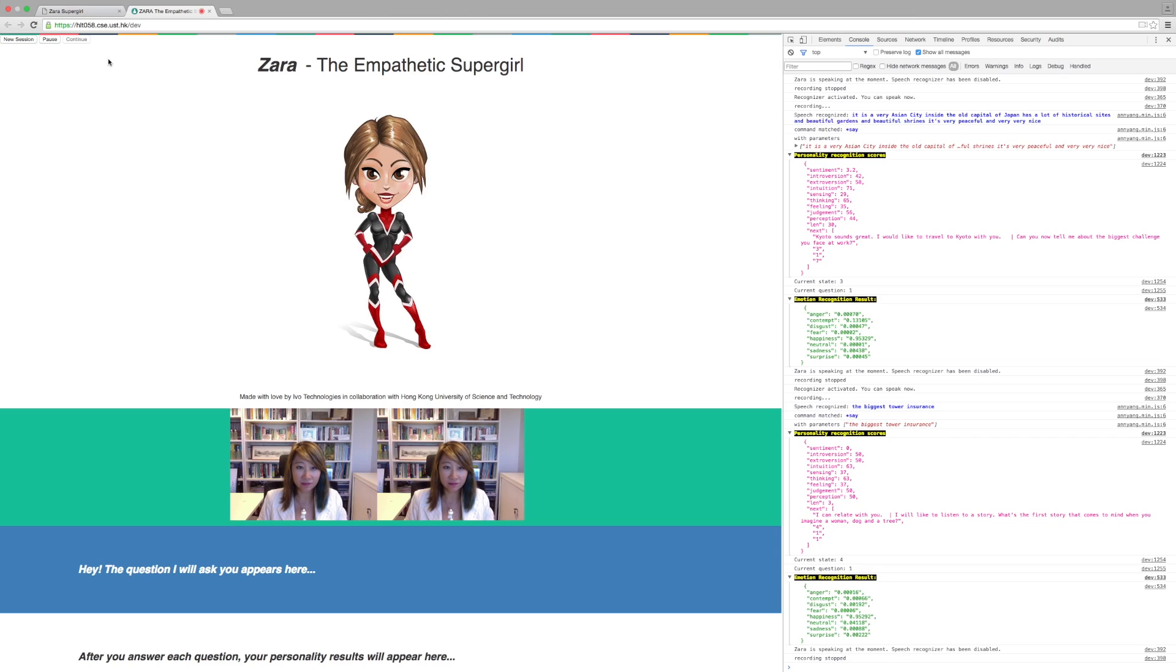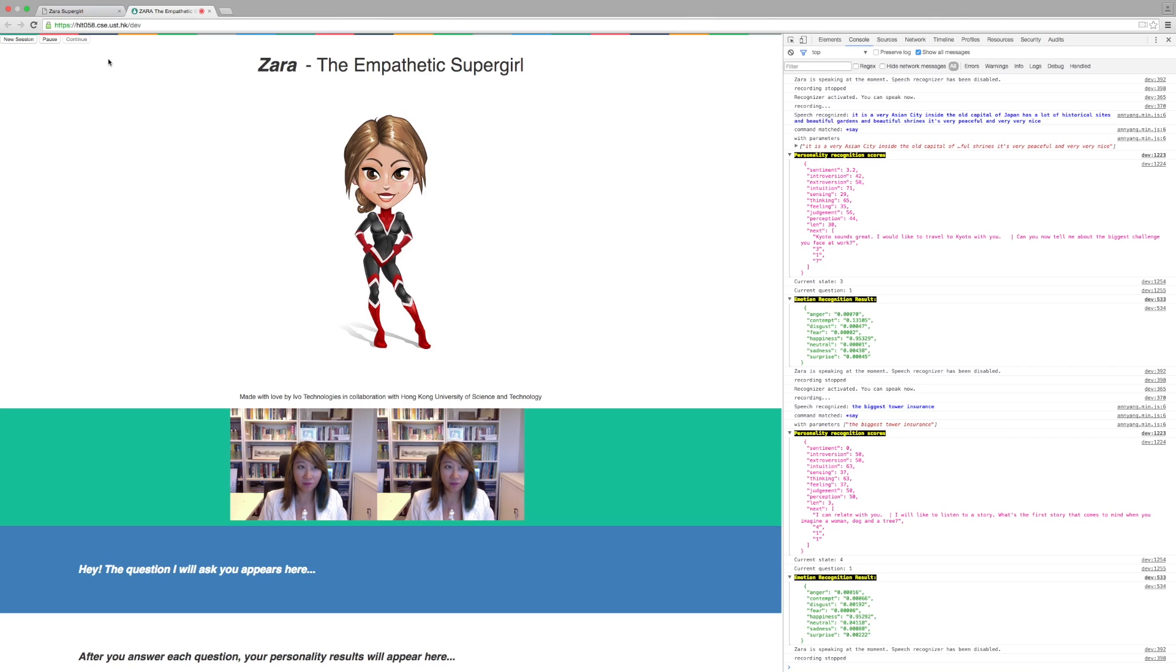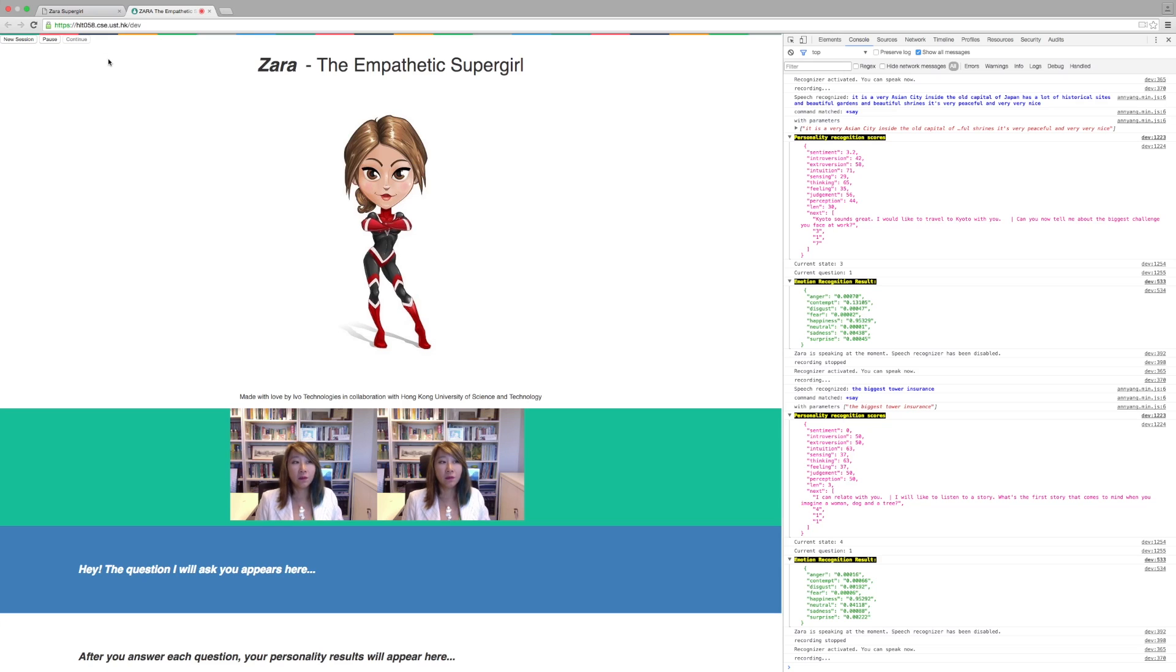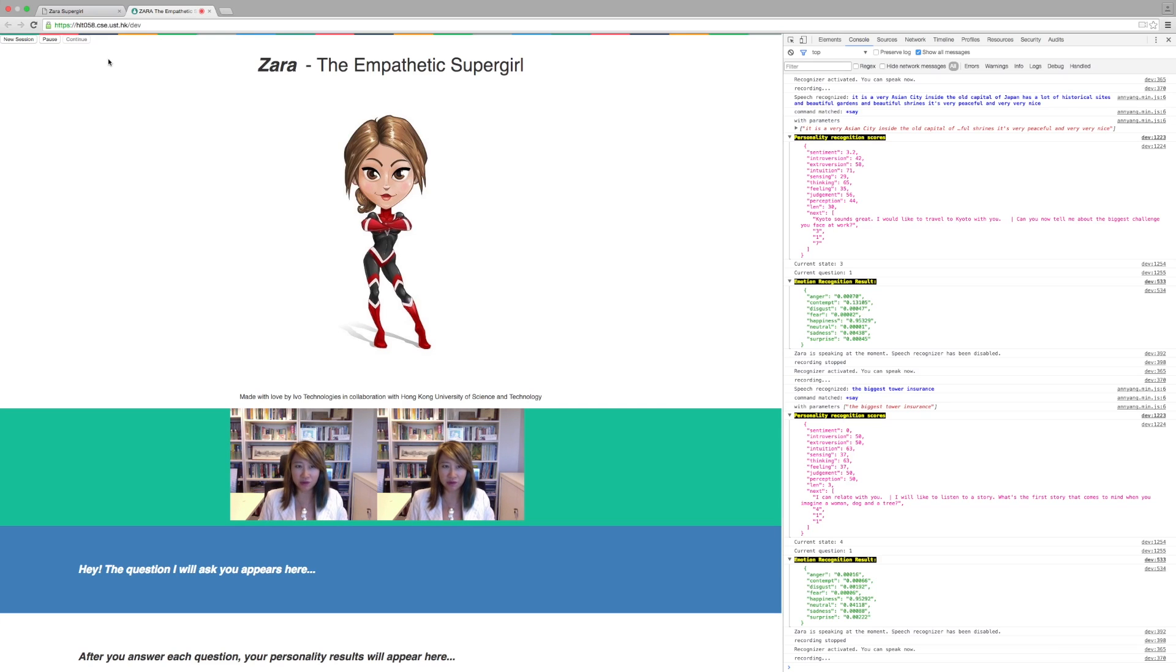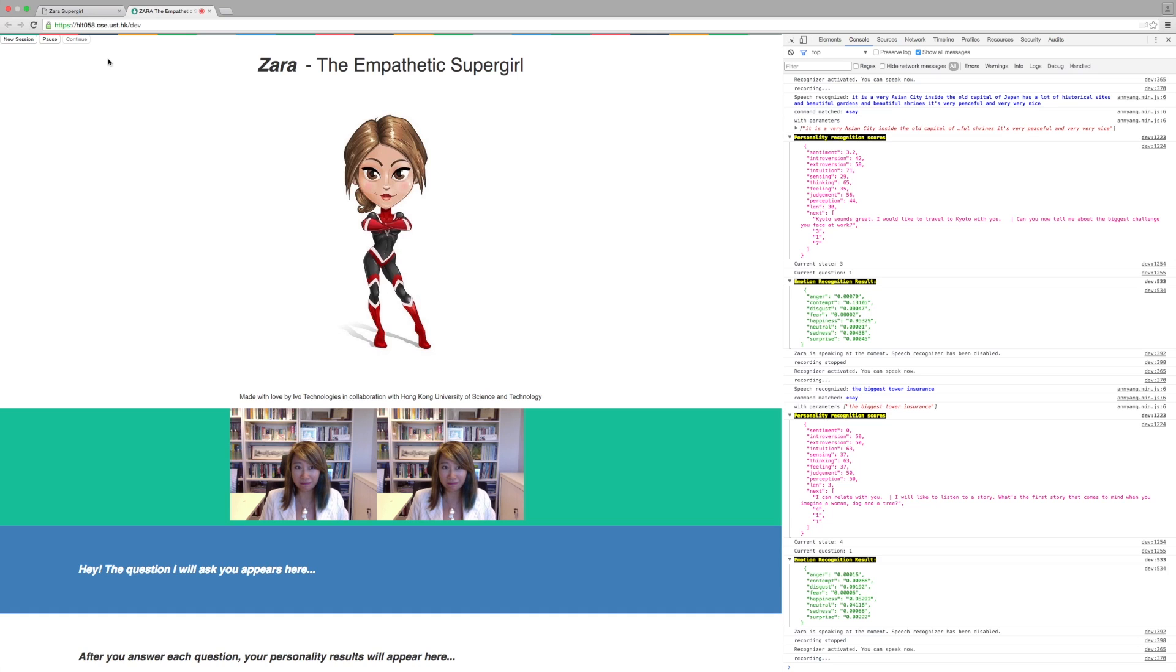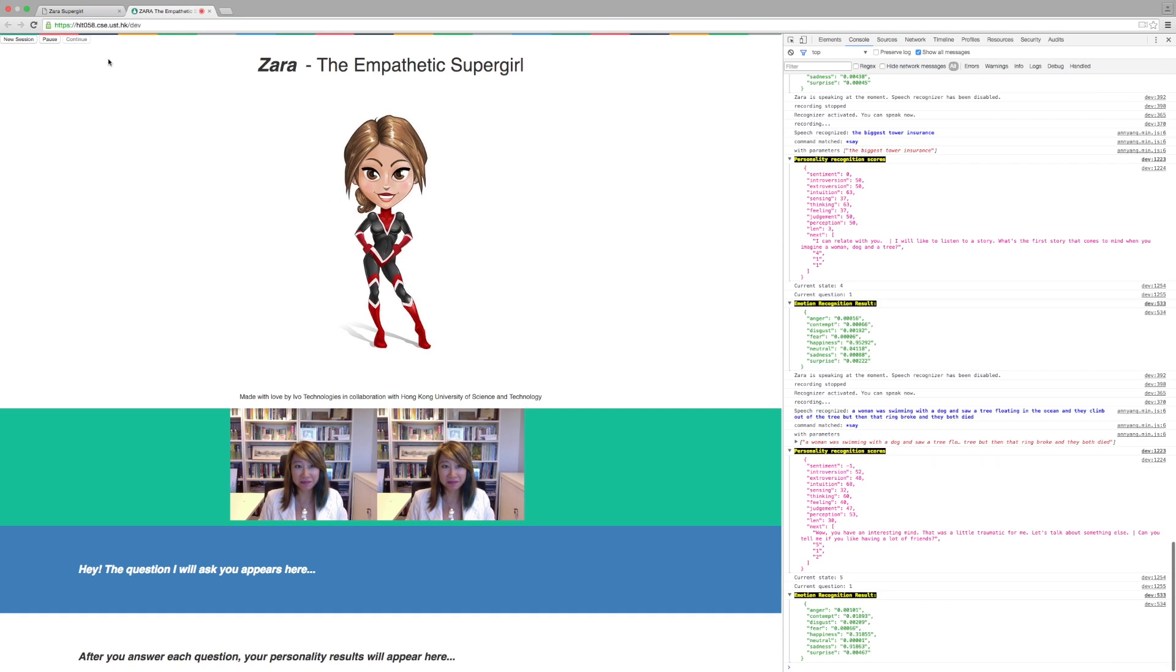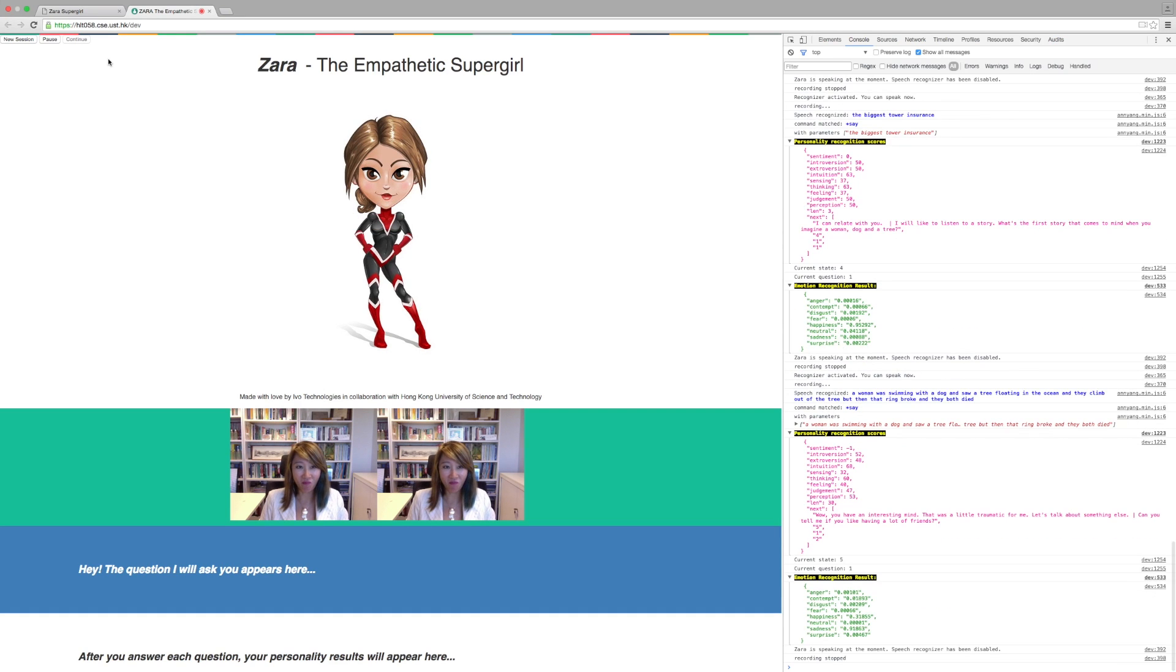I can relate with you. I would like to listen to a story. What is the first story that comes to mind when you imagine a woman, dog in a tree? A woman went swimming with a dog and saw a tree floating in the ocean. And they climbed onto the tree, but then the tree broke and they both died. Wow, you have an interesting mind. That was a little traumatic for me.